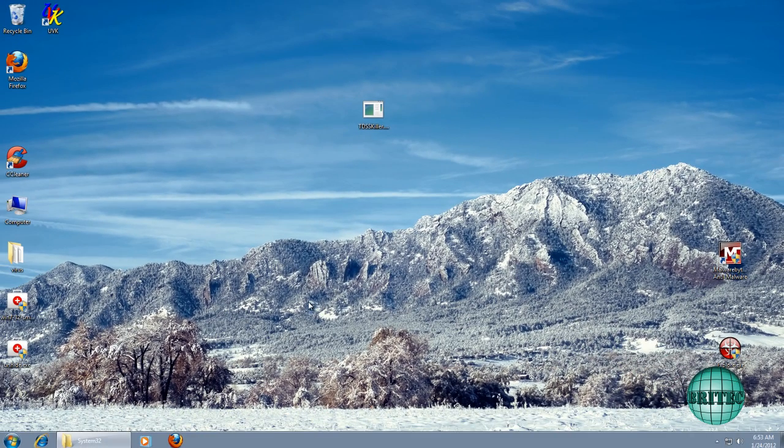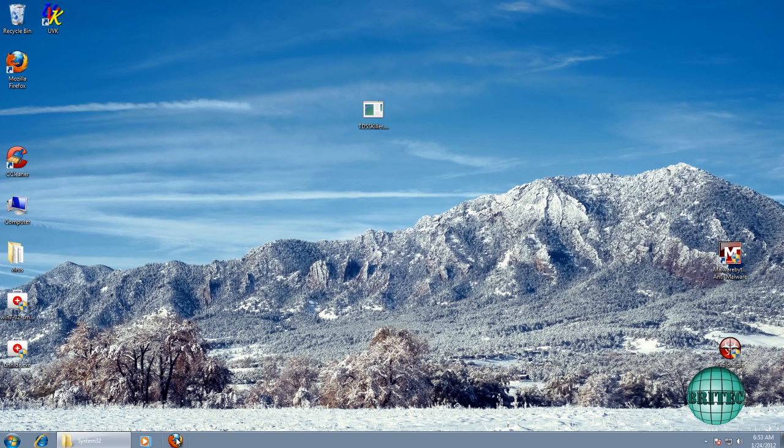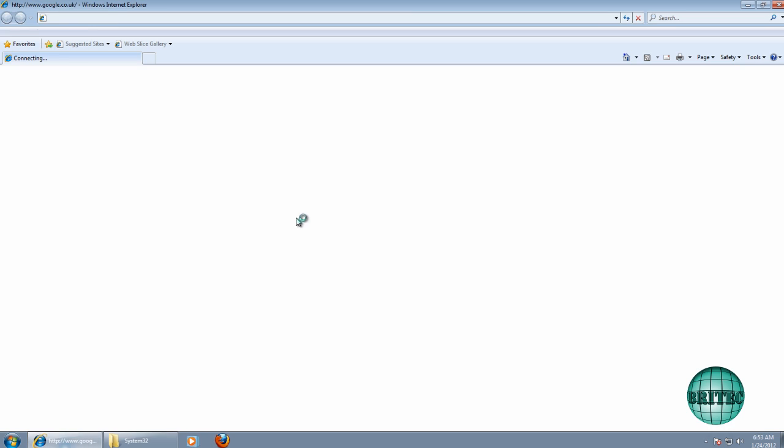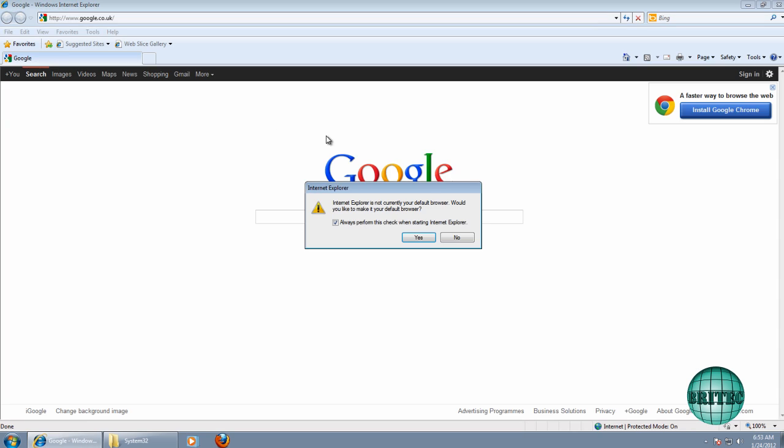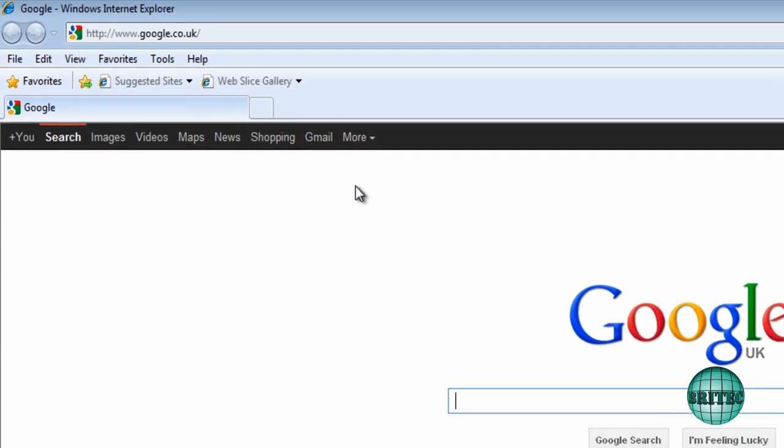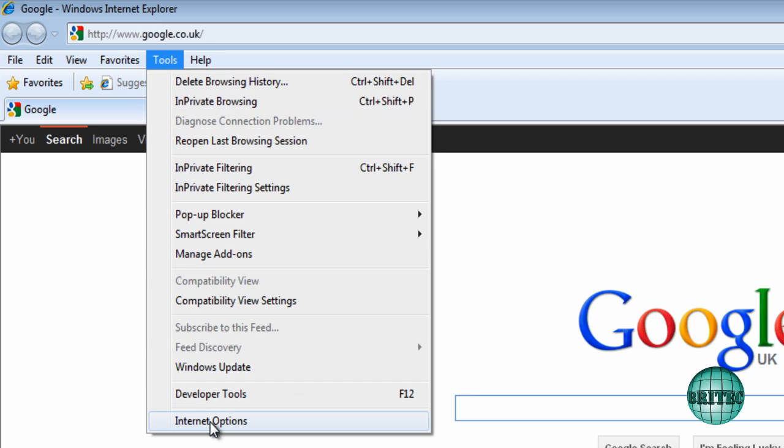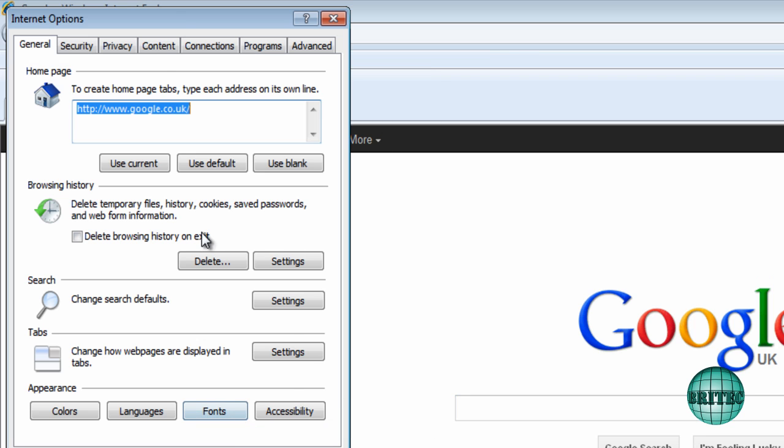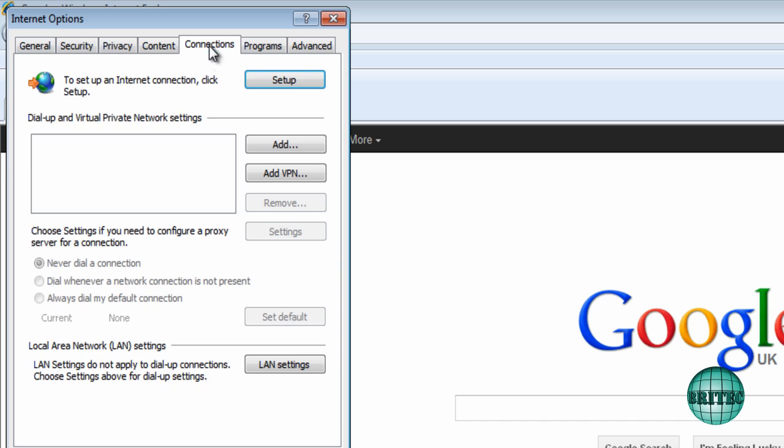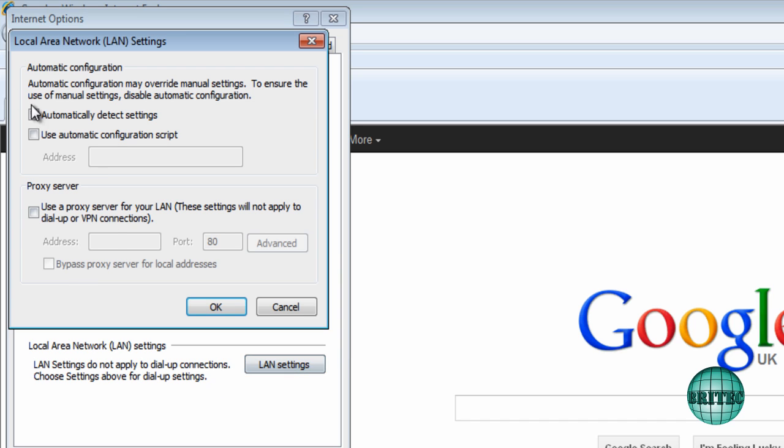And I think that's pretty much it. What I would do now is do some other scans on the system to make sure the system is fully cleaned. Now a thing to remember is check your proxies as well. You want to come up to tools, internet options and then you want to make sure that you're going to connections and then LAN settings. And check here make sure you've got no proxies.